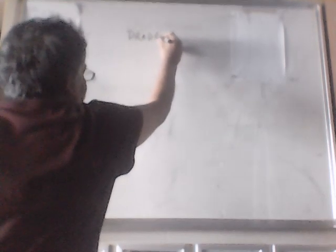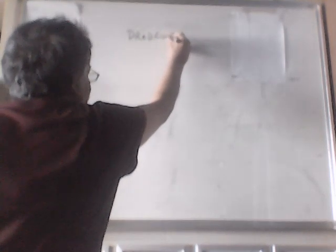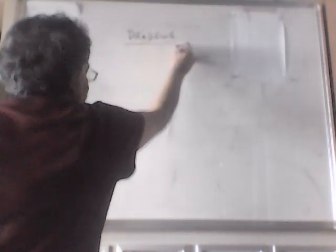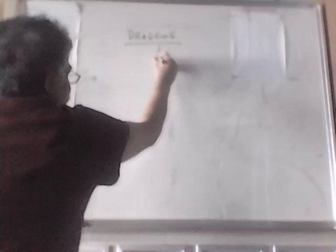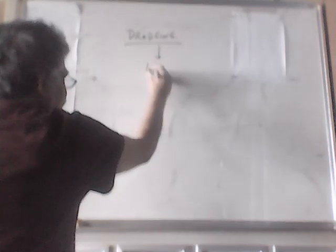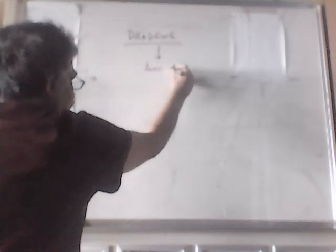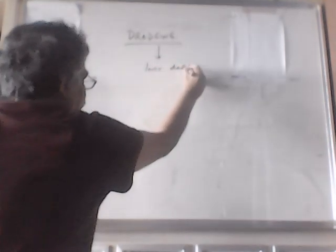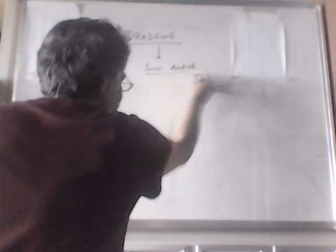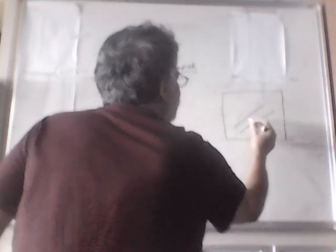Today we will talk about dredging. Dredging means to increase the depth of water in a channel. If this is your chart and you have a channel here which has a depth of let's say 10 meters, if you want to increase the depth you can do dredging and you can increase the depth to 11 or 12 meters.